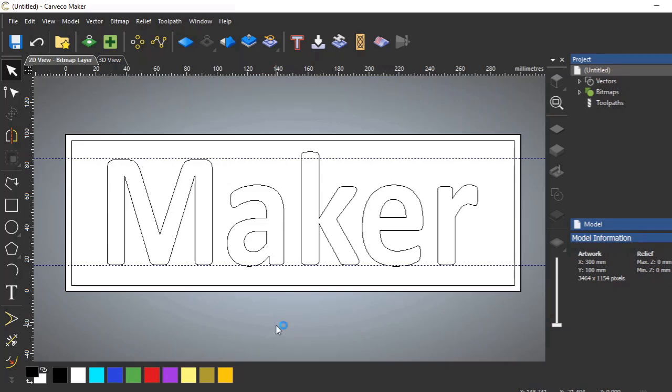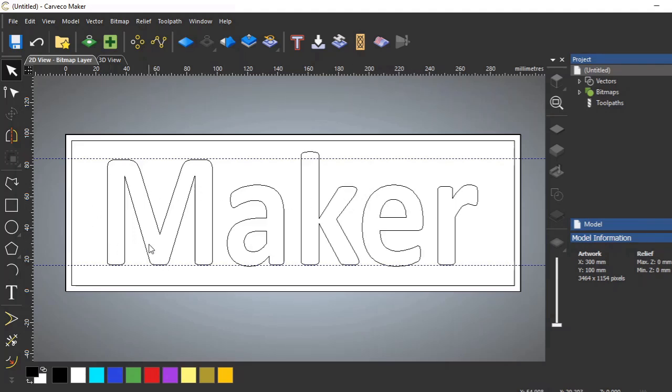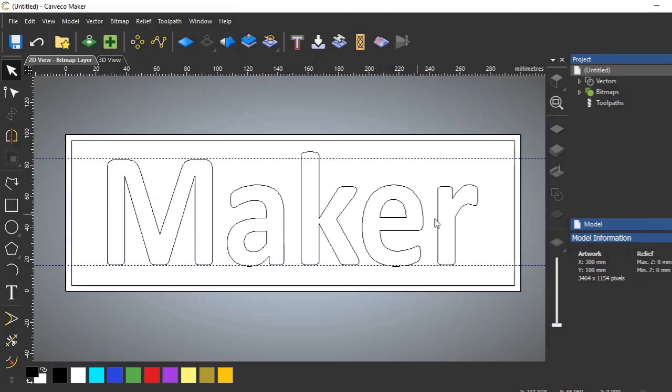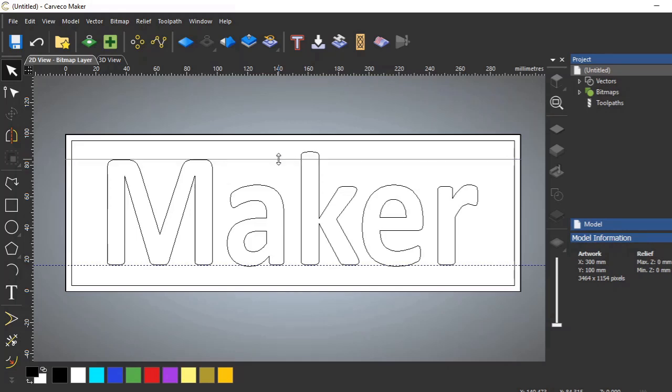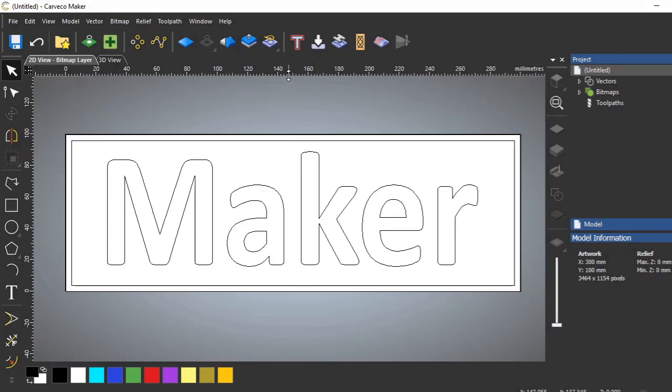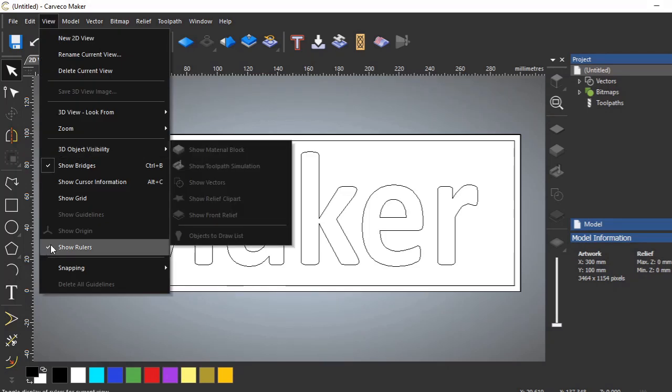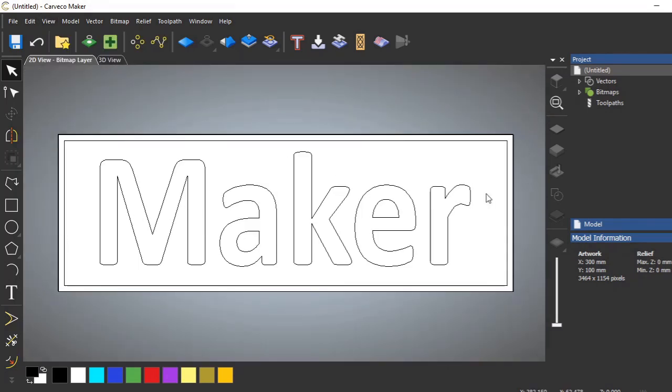So, we basically have our sign made in the CAD work. Now we need to machine, we want to machine all this area out to make our letters stand out. We could do this a number of ways. We could either machine the letters themselves inwards. We could V-cut them or do them with a small end mill. But I want the letters proud, left proud, and I want to machine the background out.